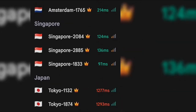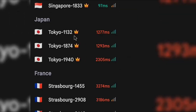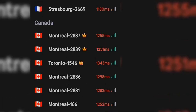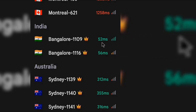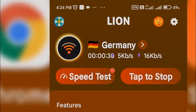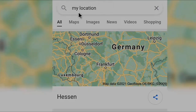There are also Strasbourg servers from France, Montreal and Toronto servers from Canada, Bangalore servers from India, and three Sydney servers from Australia. You can choose any server you want.